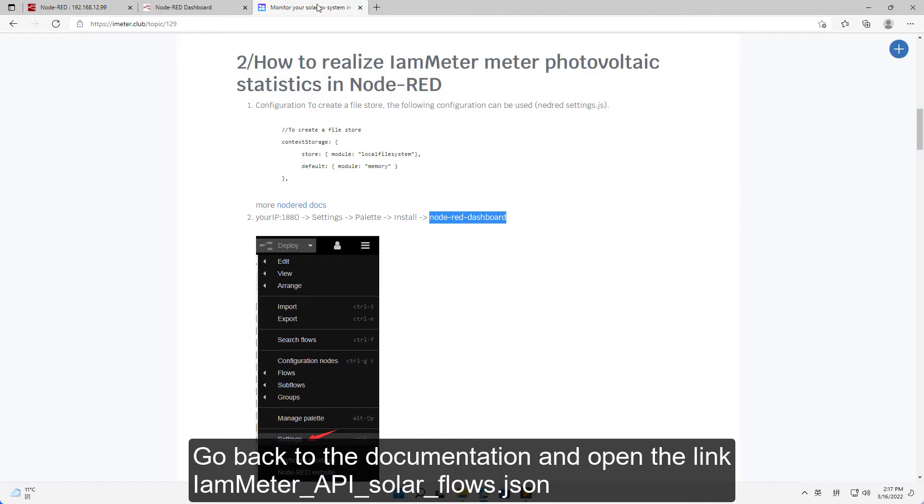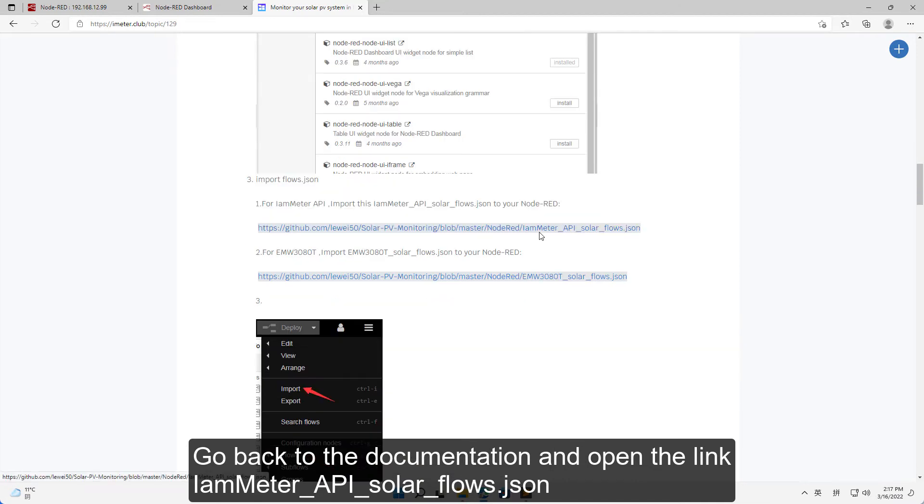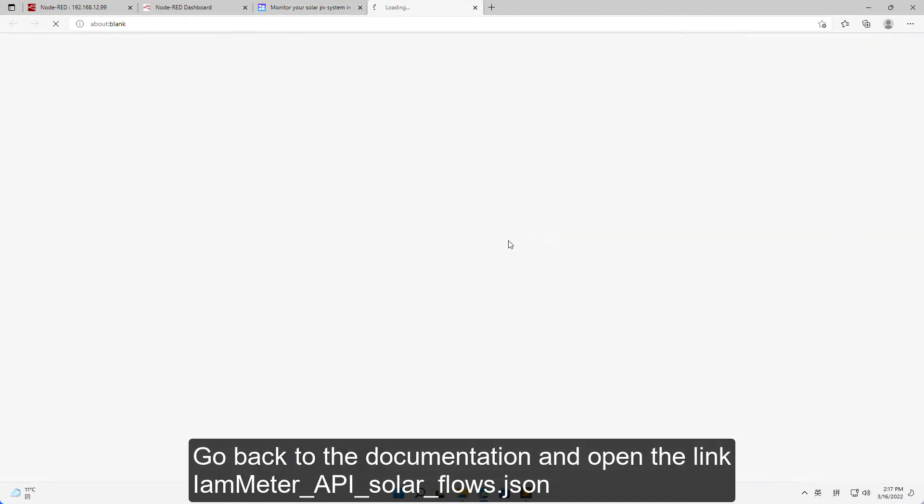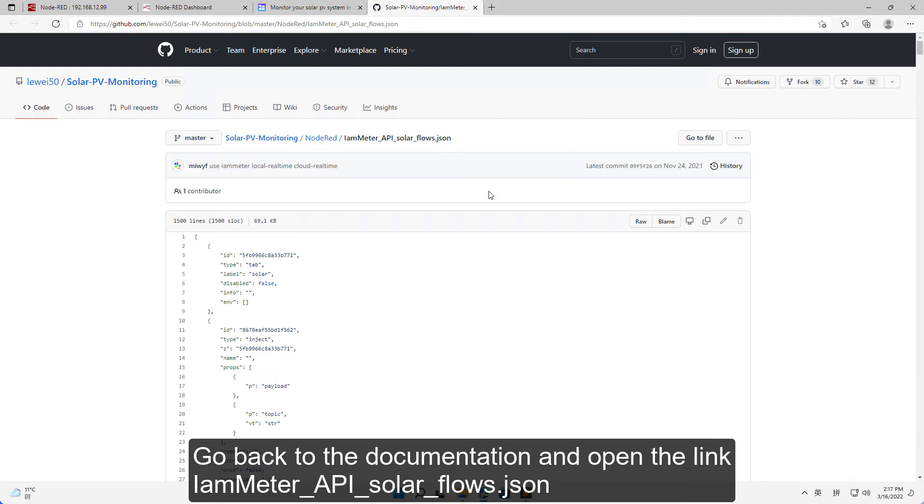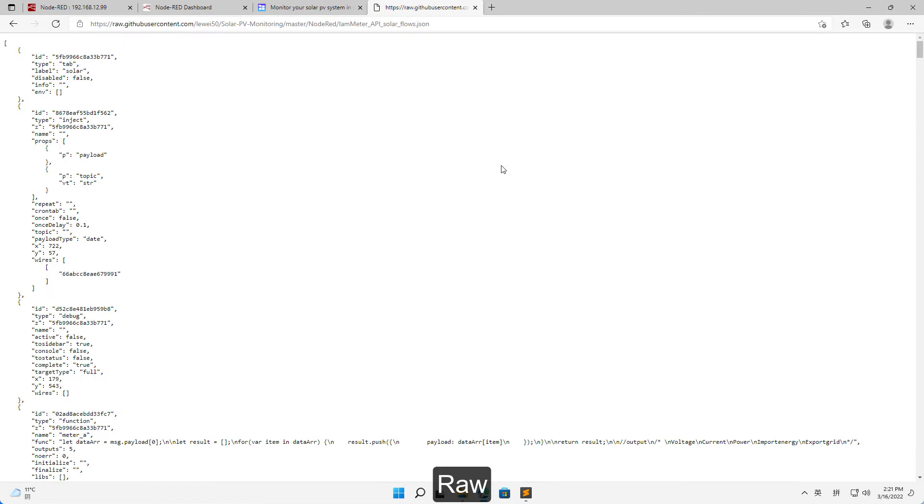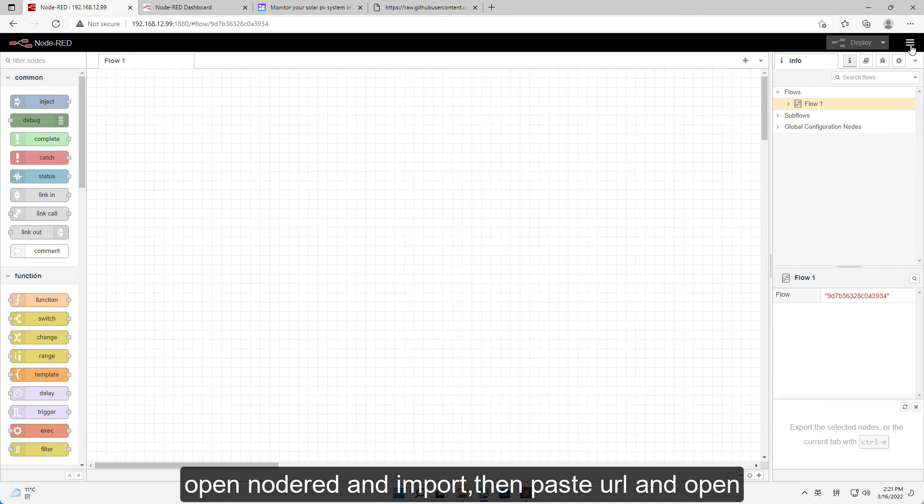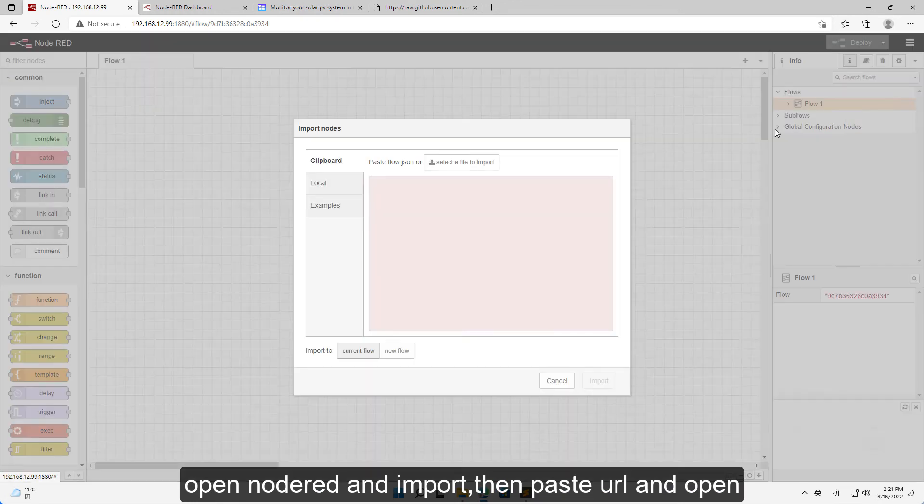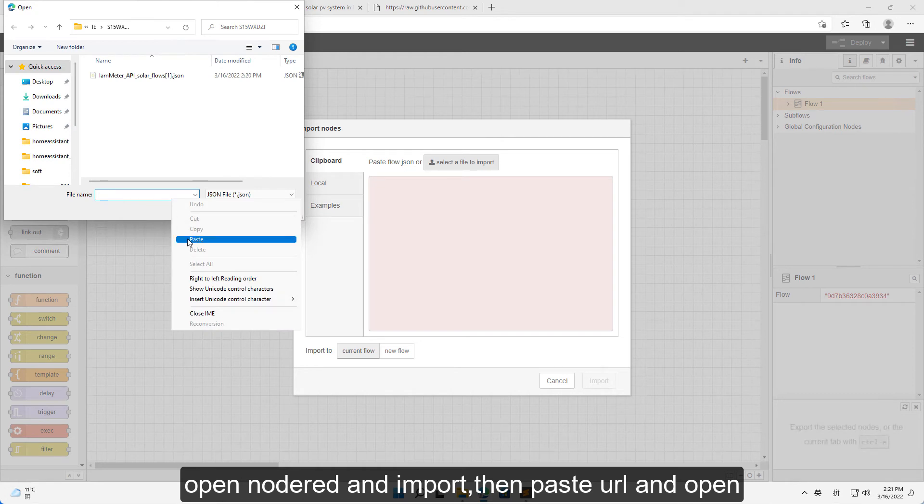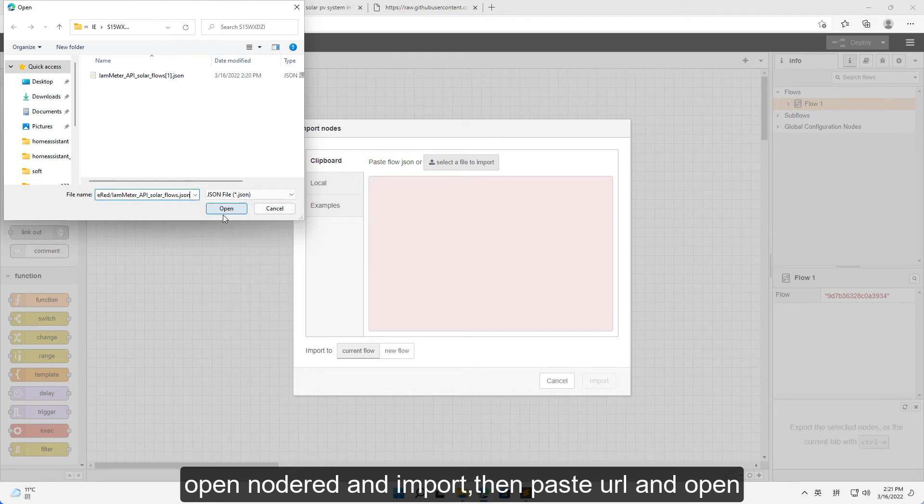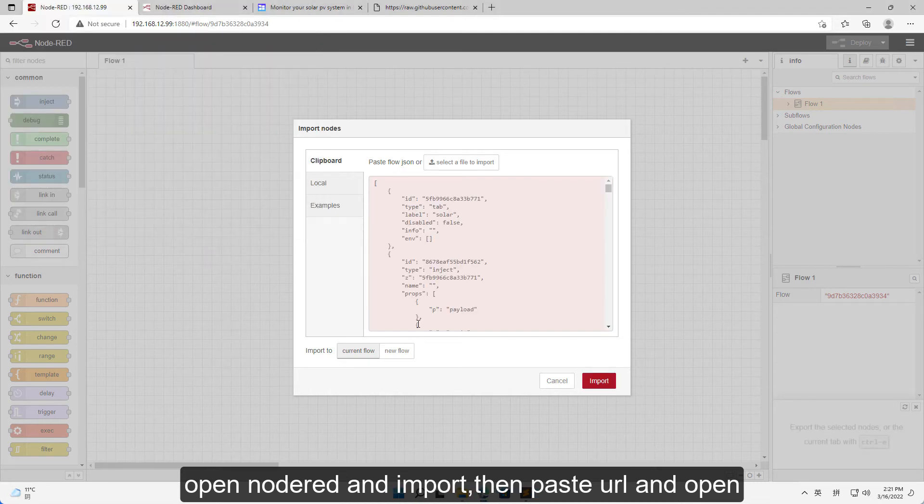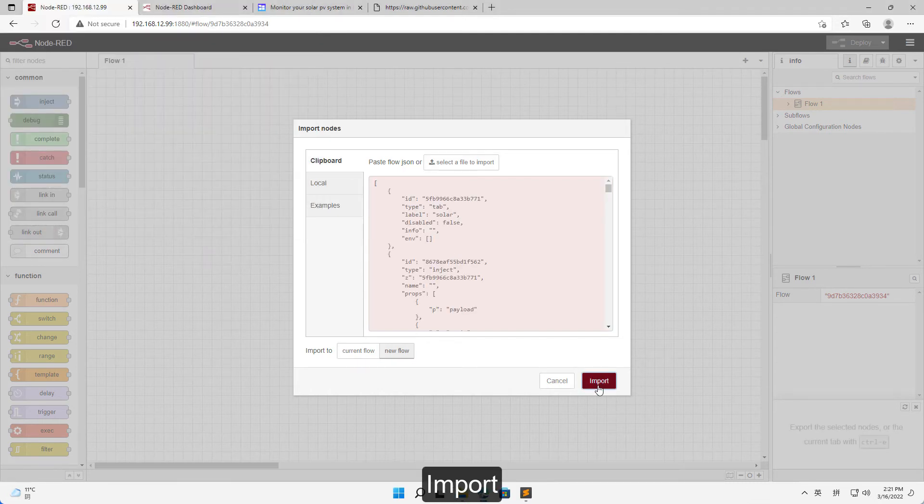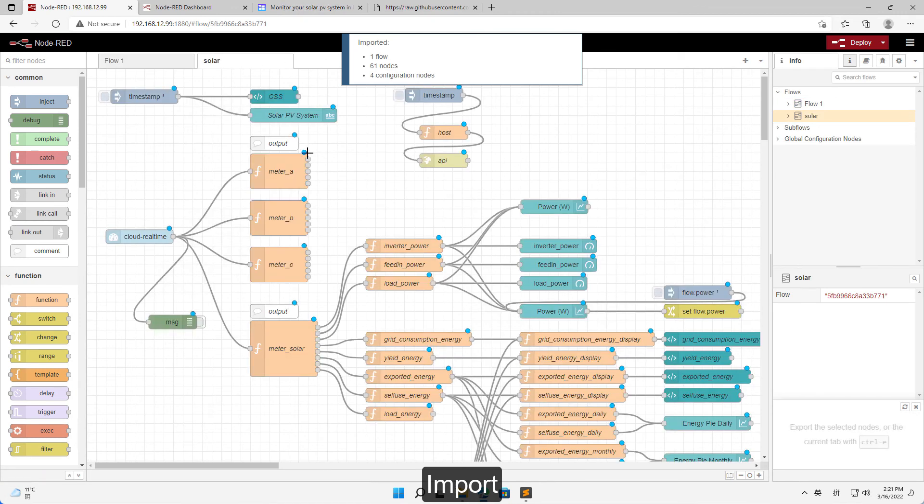Go back to the documentation and open the link IamMeter API solar flows. Click raw and copy the URL. Open Node-RED and import, then paste the URL and open. Import and deploy.